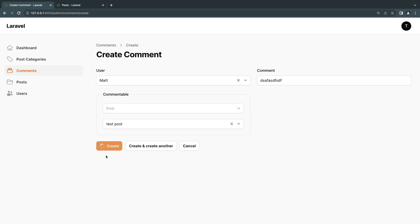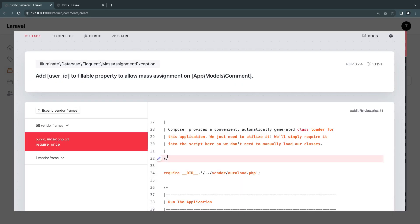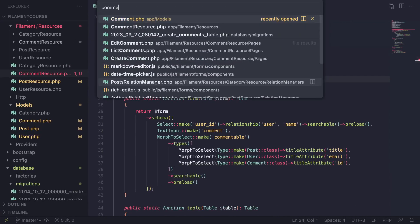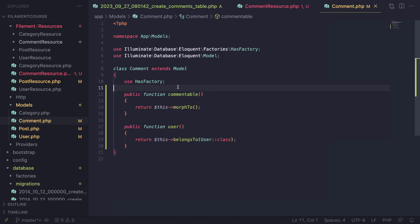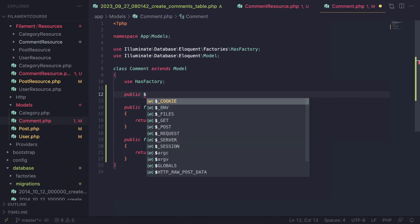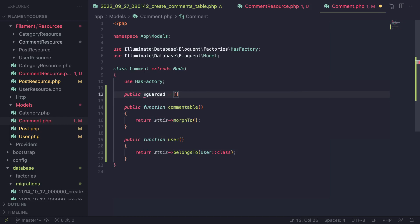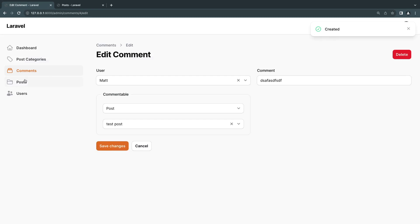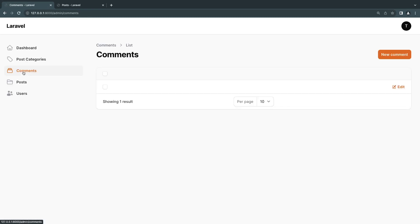After clicking create it's giving me an error that I don't have mass assignment allowed. I'll quickly go ahead and disable mass assignment on my comment model — you can also set the fillable array, I'll just disable it for the sake of the video. As you can see the comment was created. So the creation process is done.